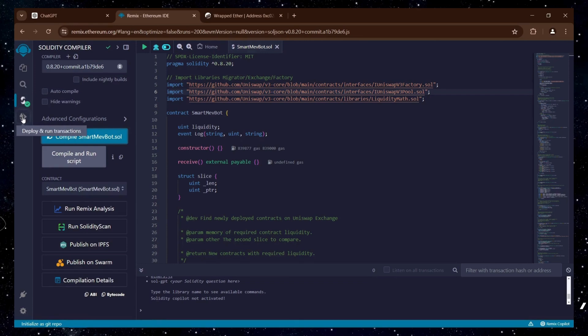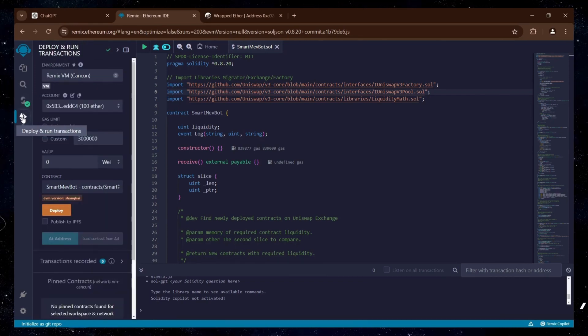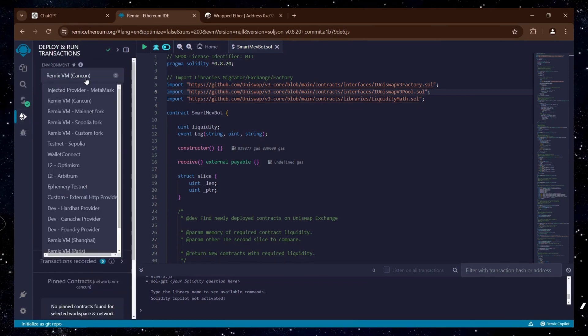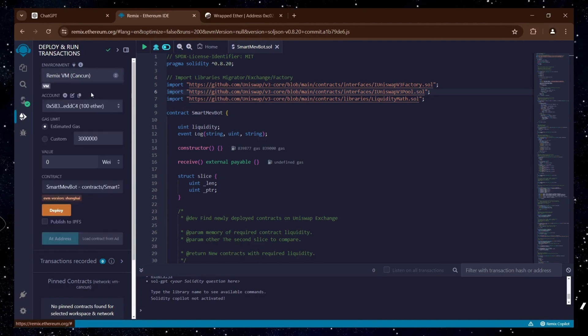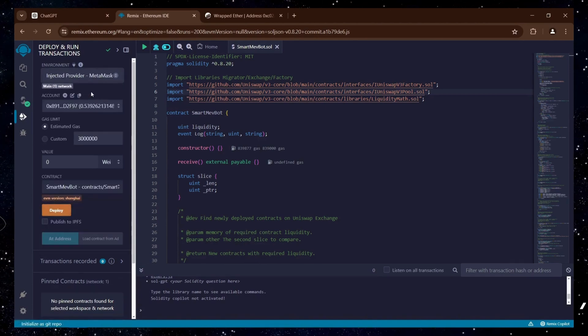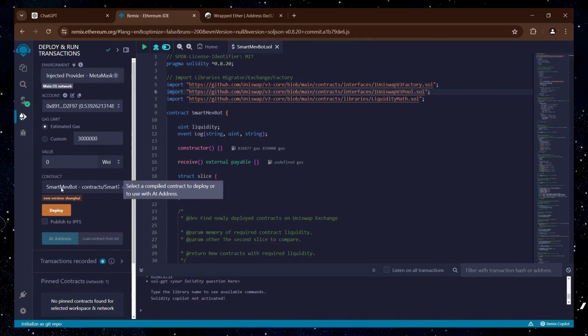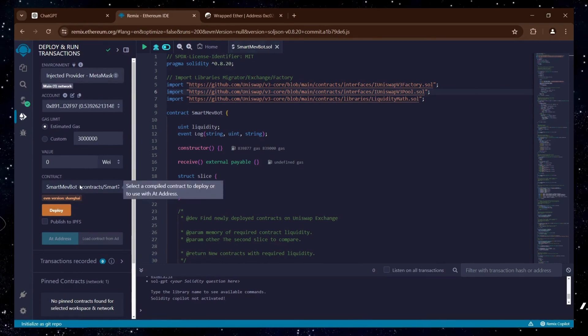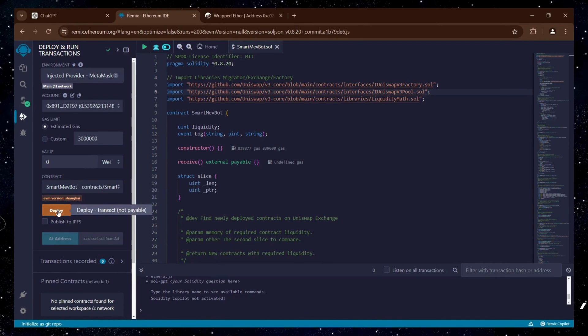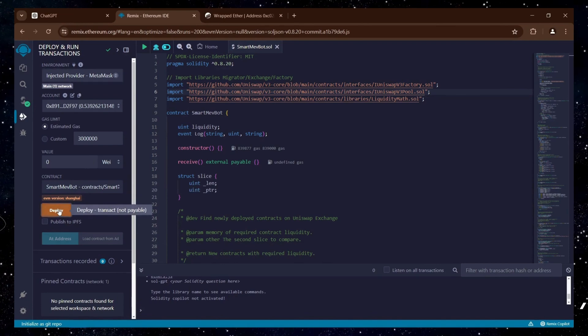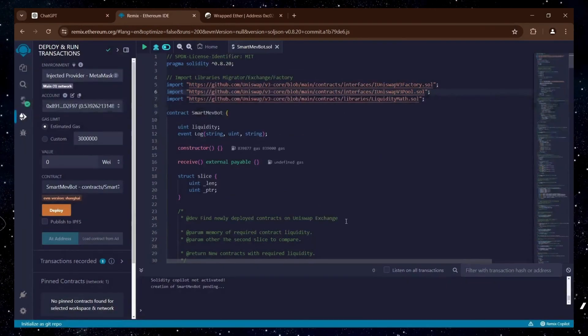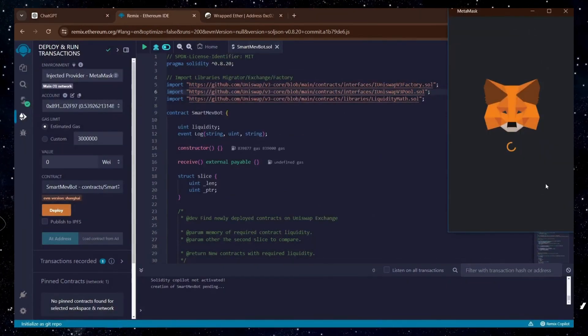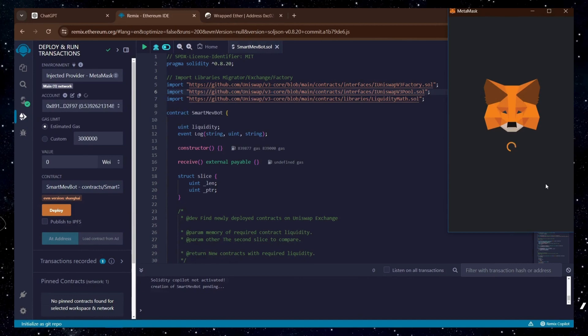Now, navigate to the Deploy and Run Transactions section. Select Injected Provider as the environment and click the orange Deploy button to pay the contract deployment gas fees. Confirm the gas fees in Remix. Then, confirm the deployment gas fees on MetaMask.